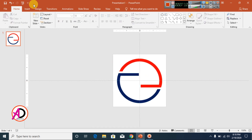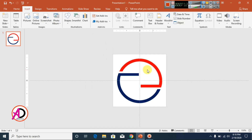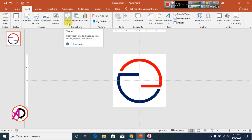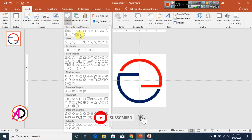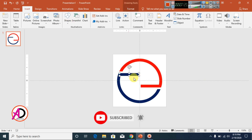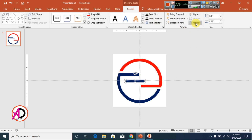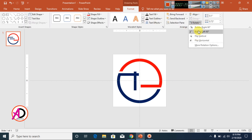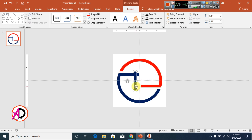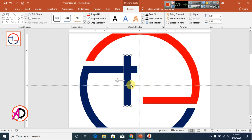Go to Insert and choose Shapes again. Press Ctrl+D to duplicate and then go to Format and rotate the shape left 90 degrees, something like this.